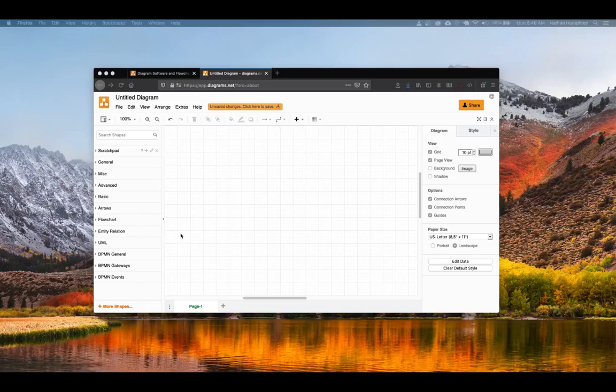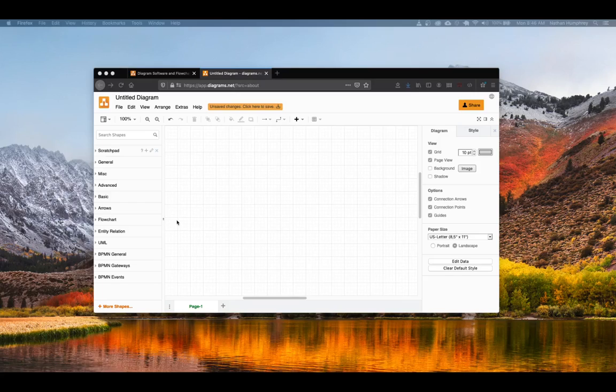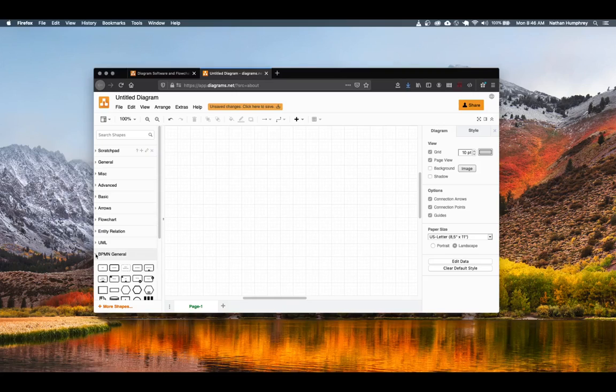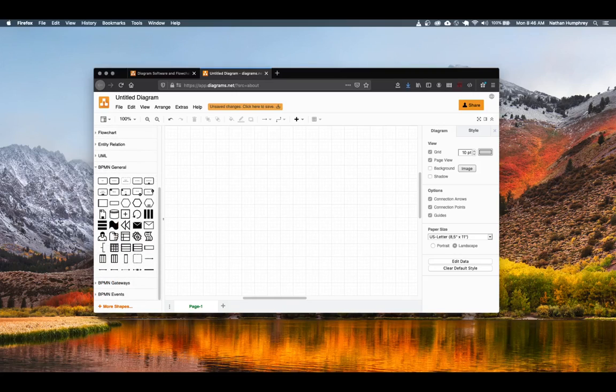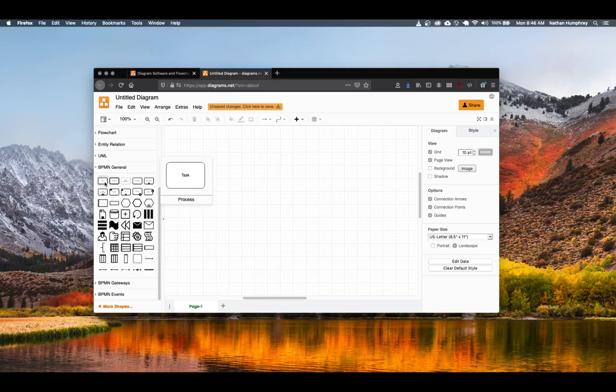Creating your BPMN Diagram in Diagrams.net is really simple. From the options over on the left, you can simply expand the desired section. For example, BPMN General, and that will reveal a number of symbols that are available.